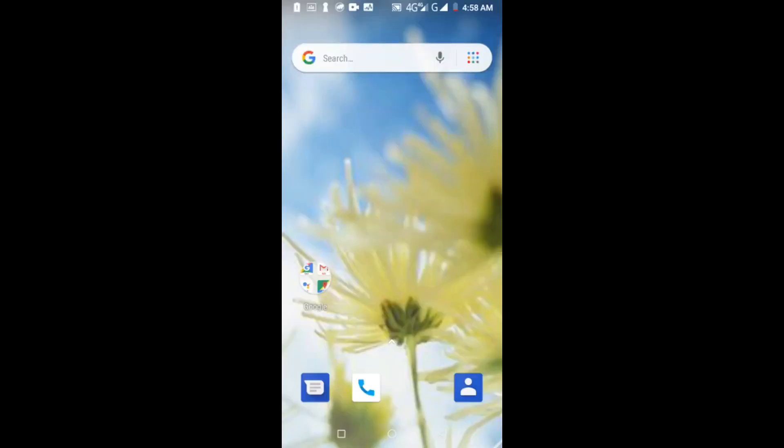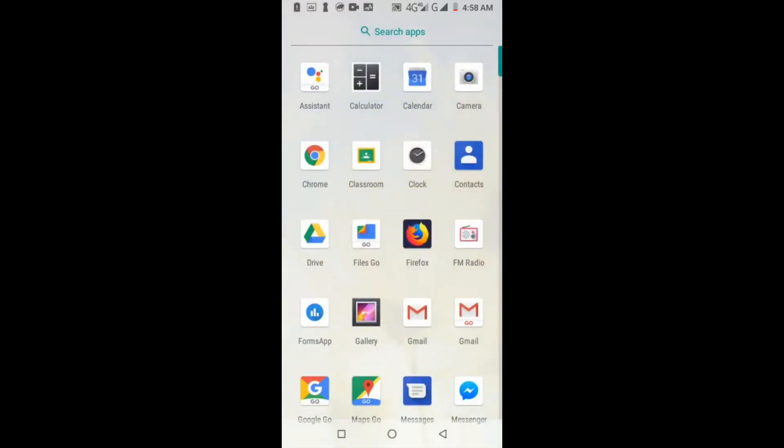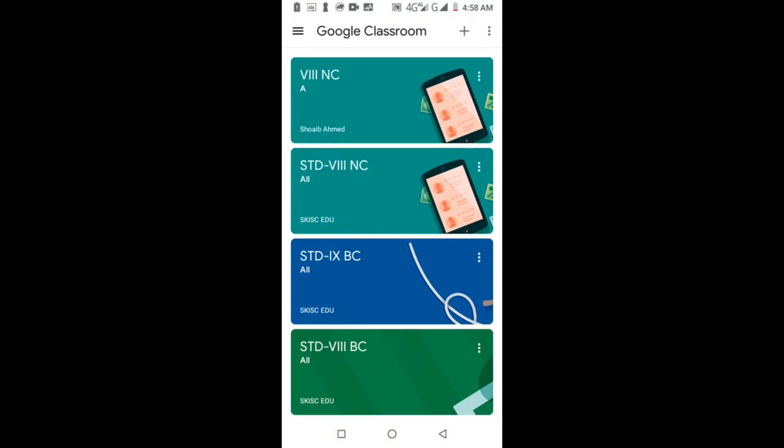Now I am opening Google Classroom. This is the interface. At the top of the mobile phone on the right-hand side.